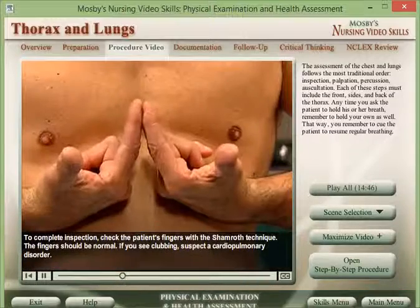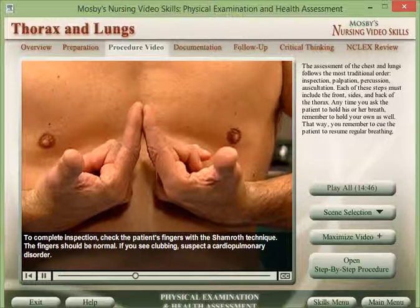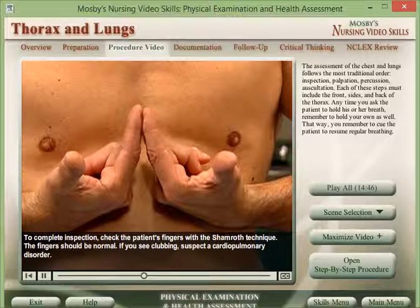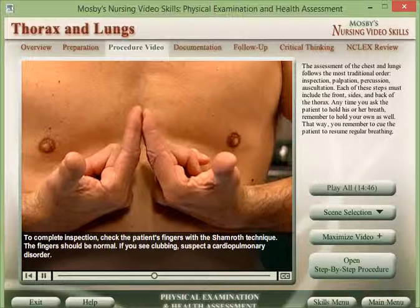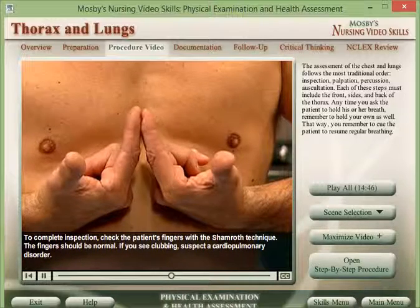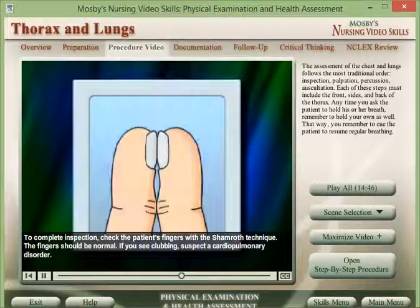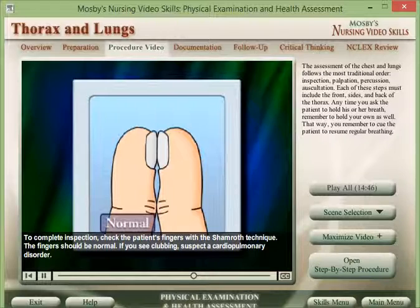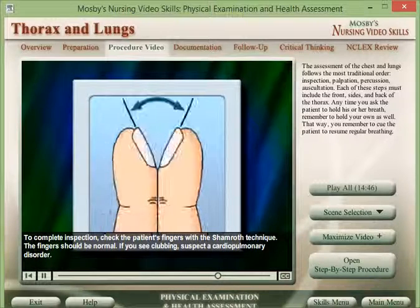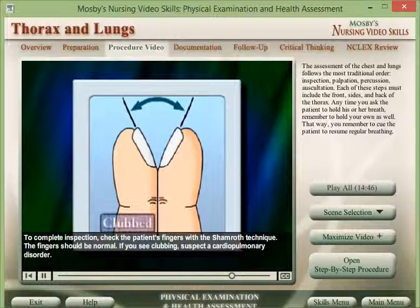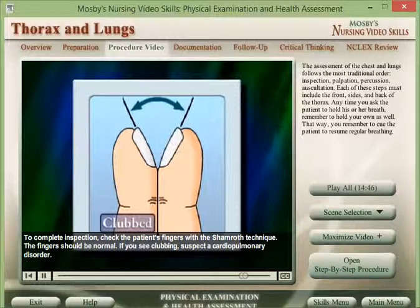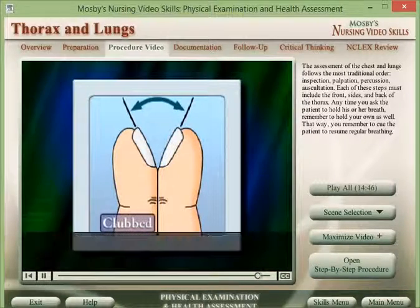To complete inspection, check the patient's fingers with the Schamroth technique. The fingers should be normal. If you see clubbing, suspect a cardiopulmonary disorder.